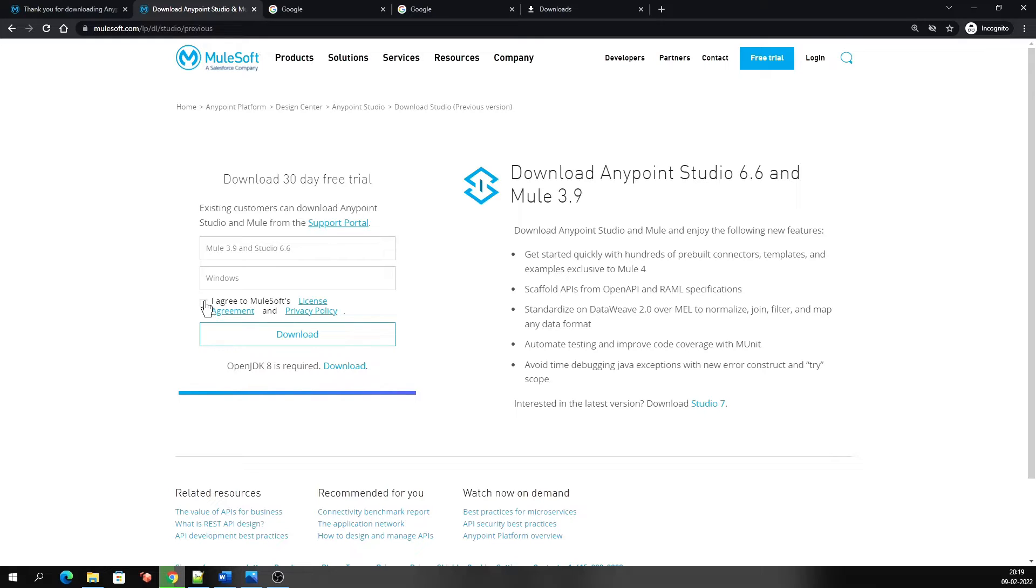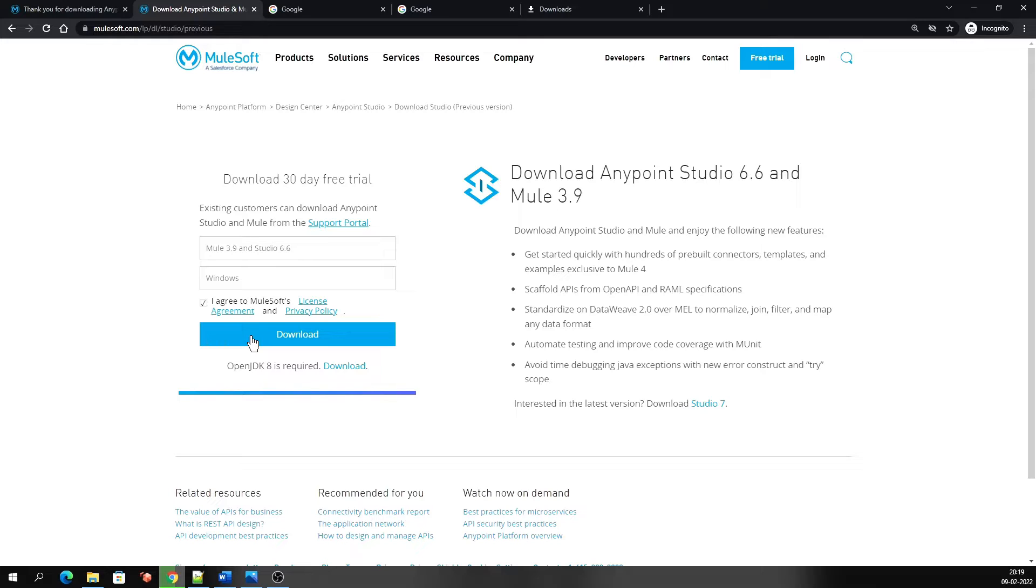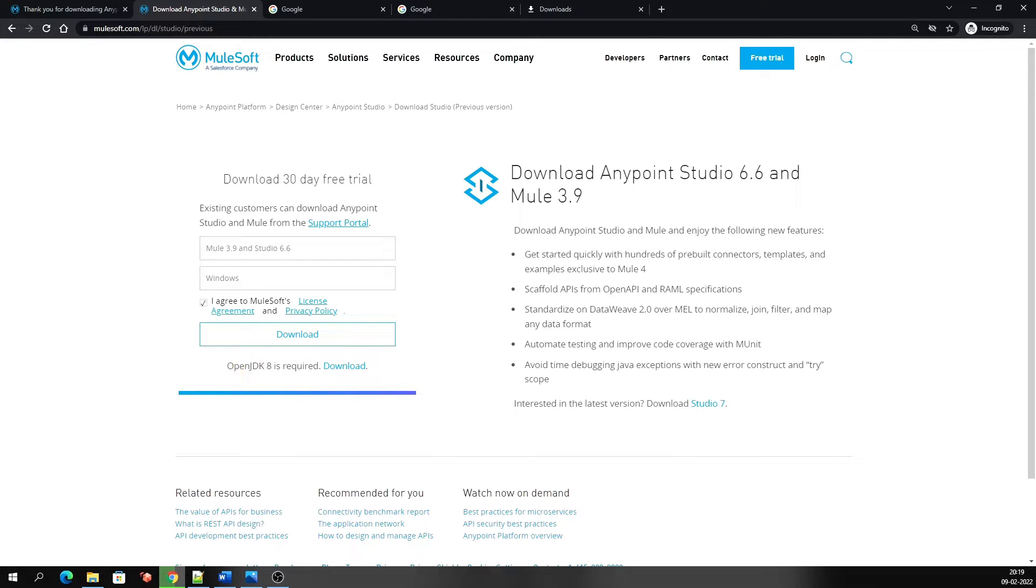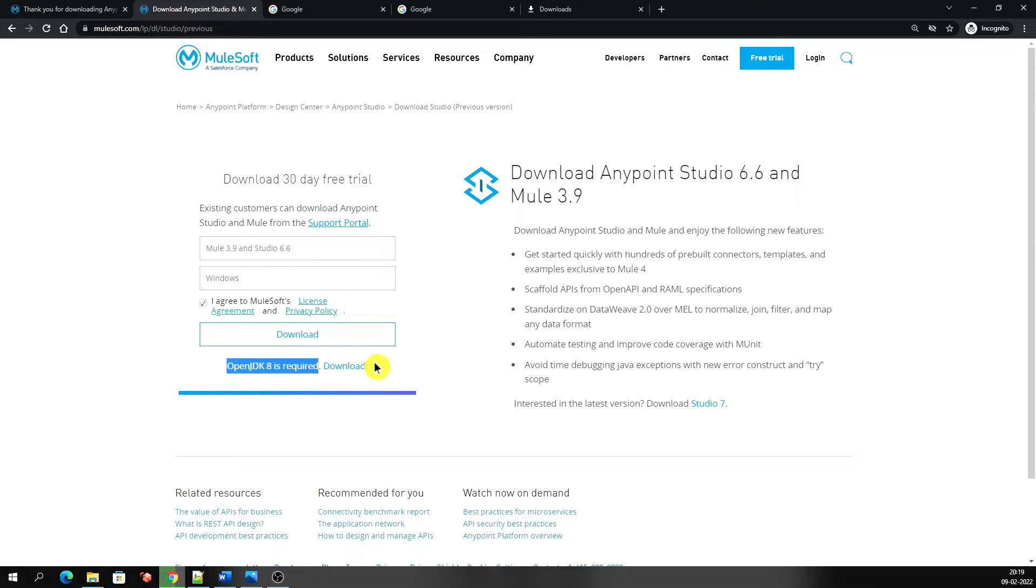Click on the license agreement, yes, and then click on the download button. The most important thing about Anypoint Studio version 6 is that it does not have any inbuilt JDK bundle like Studio 7. So you need to download the JDK separately, and you can download it from this link. As it is saying, Open JDK is required. If you don't have Open JDK in your system, then you can download it from here.